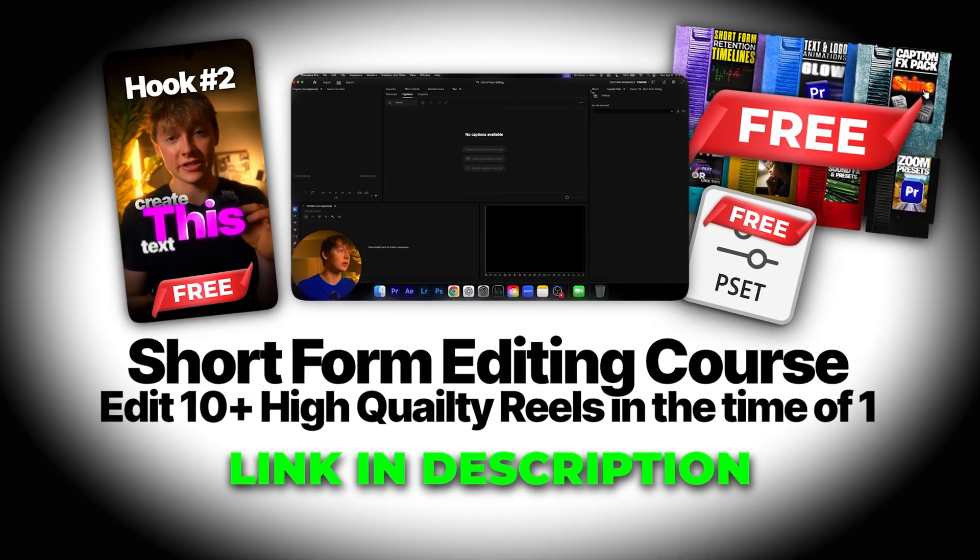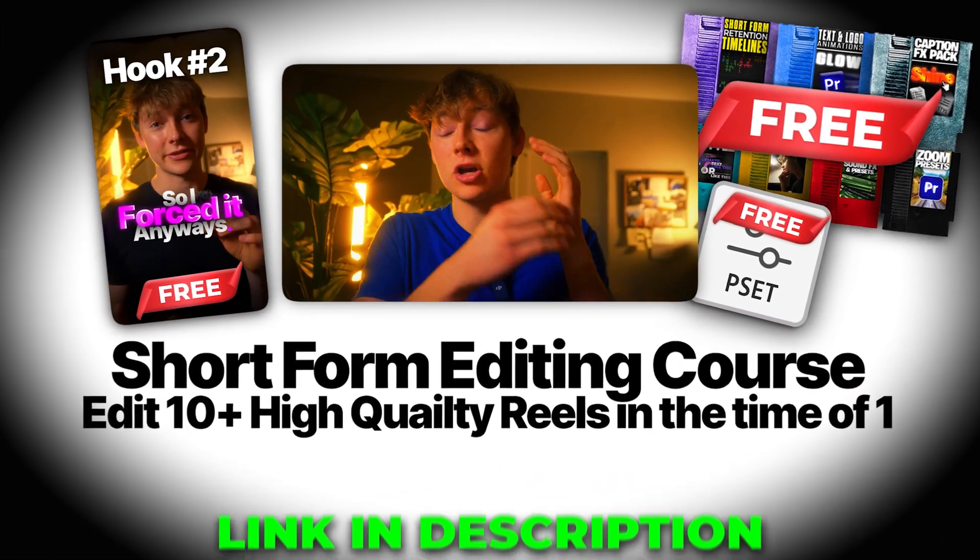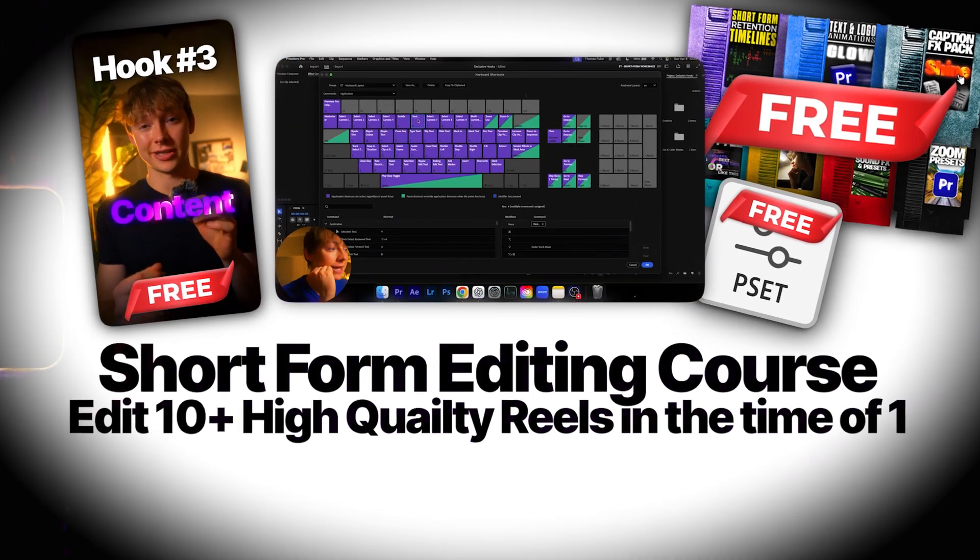It'll teach you all my systems, all my keybinds, all my presets, how to use each and every single type of thing to create content exactly like this in a very short amount of time. I actually have a unique batch editing system that is different than this. And it lets me edit 10 to 20 plus videos in the time that it used to take me just one. And you can find that all in the first link in description. If you guys want to learn more editing from me, go click this video right over here and I'll catch you in the next one. Peace.